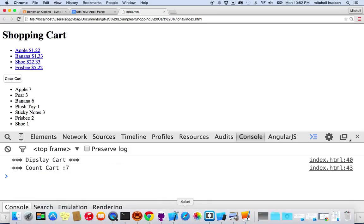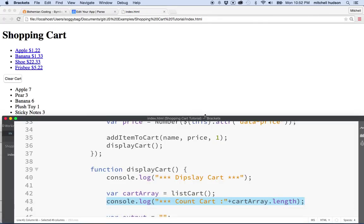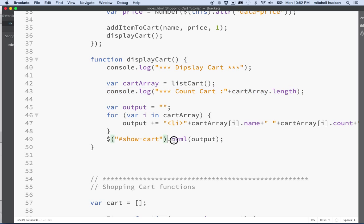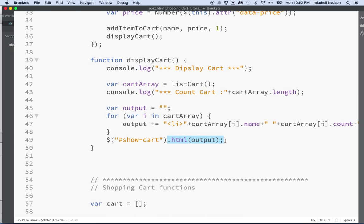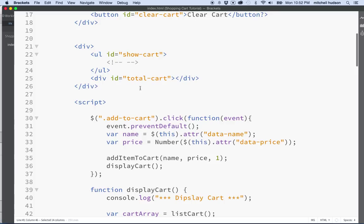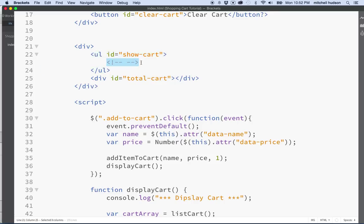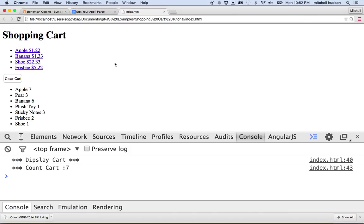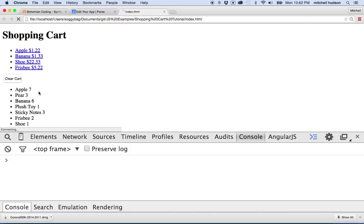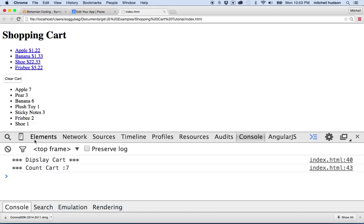That looks pretty good. Let's talk about the HTML option here. This allows us to write text into a tag. Right now when we call HTML on the show cart element, we're going to replace everything between the opening and closing tag with text that we want to write. For example, if I put a tag in here with a bunch of question marks and then I refresh this, you can see I don't see the tag with the question marks.